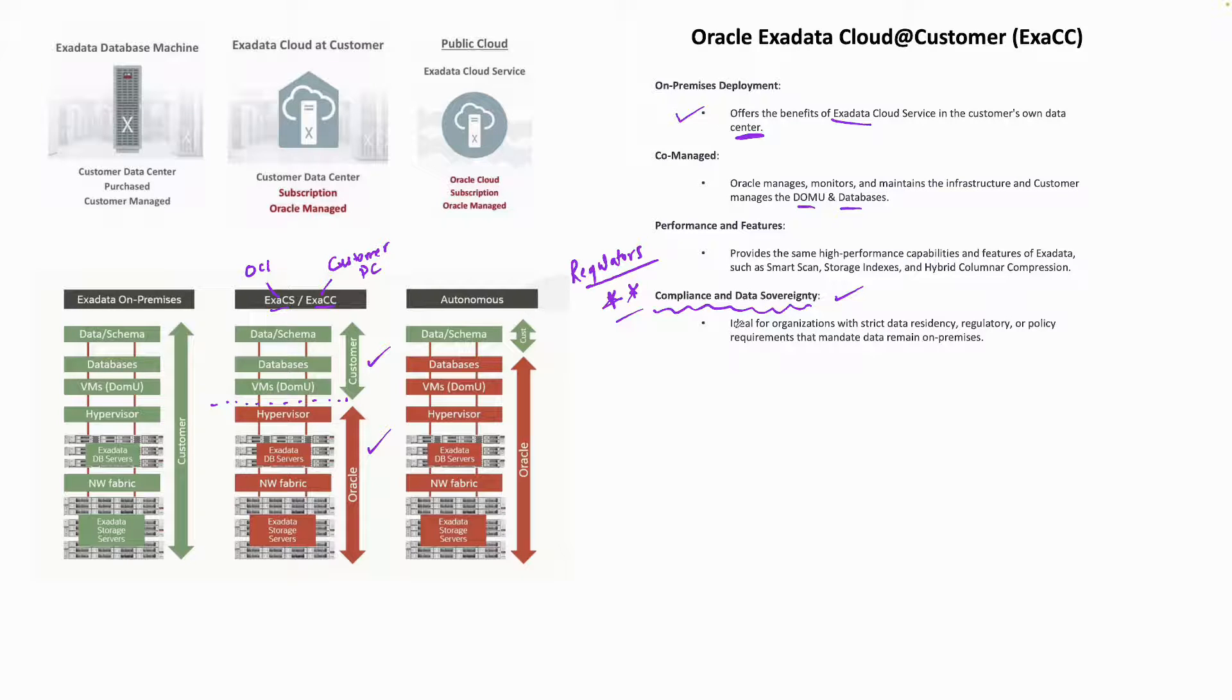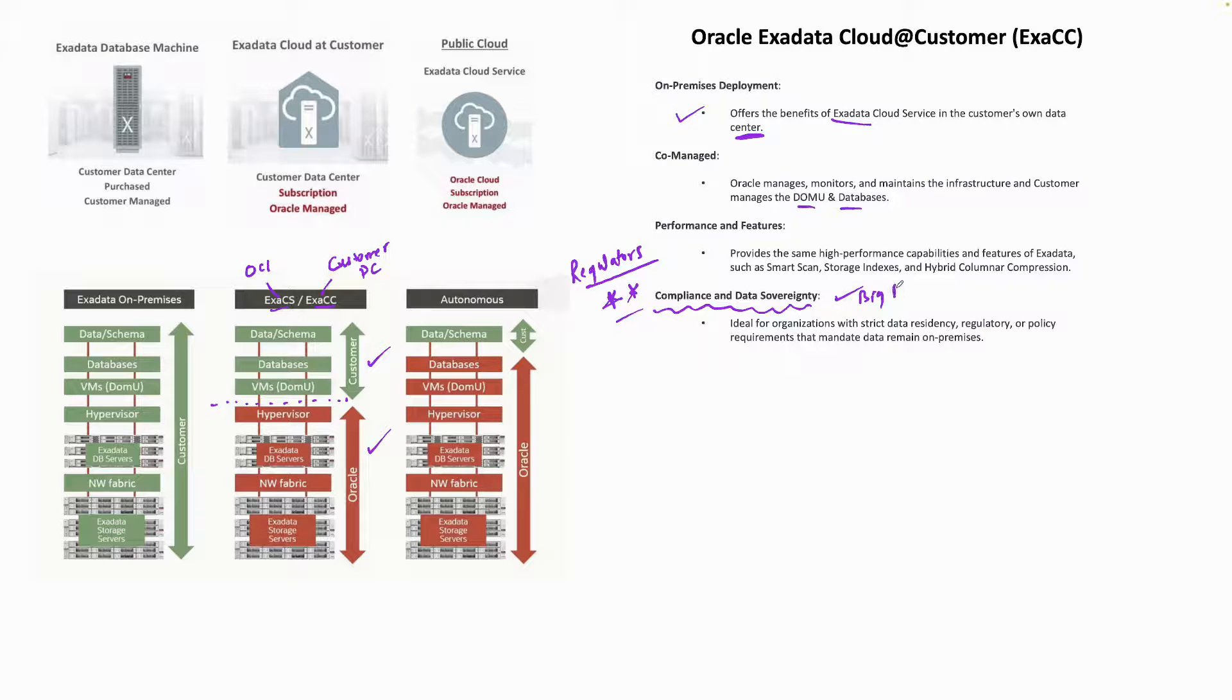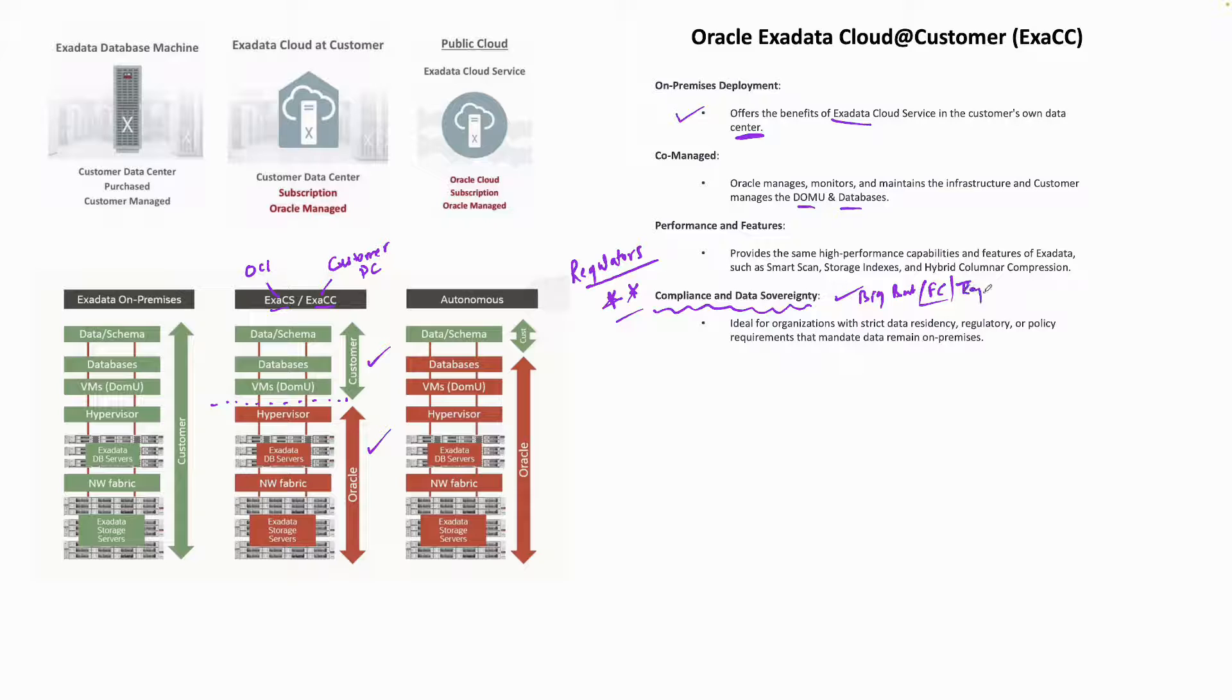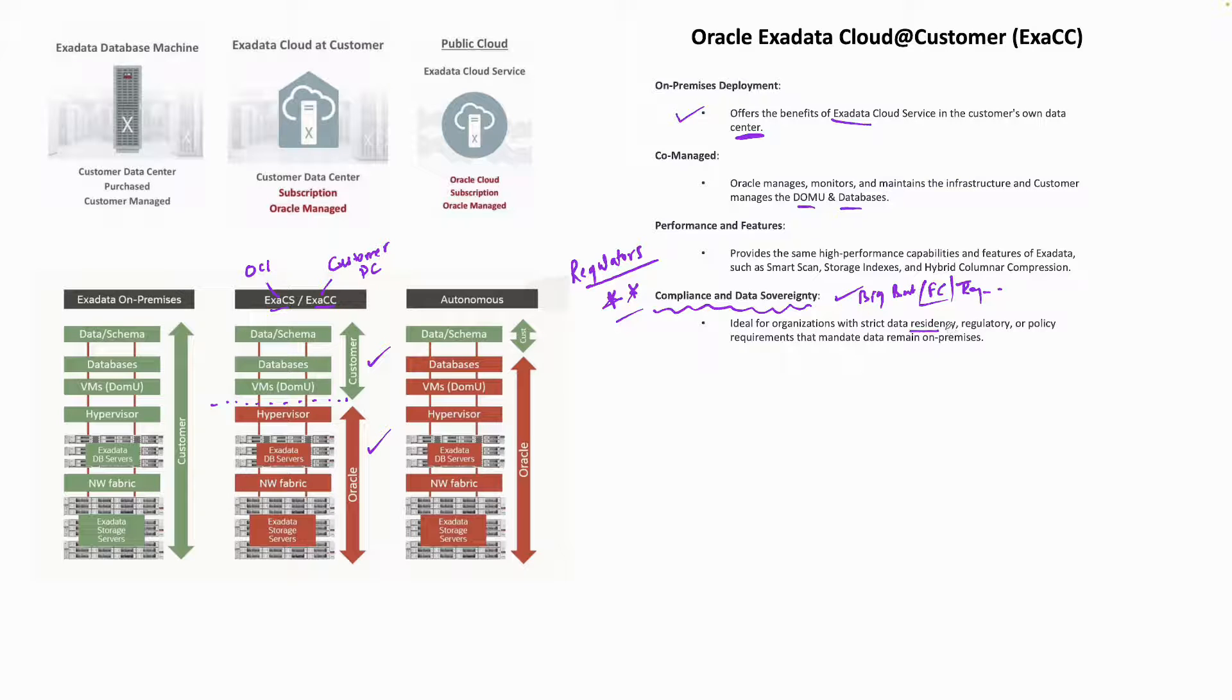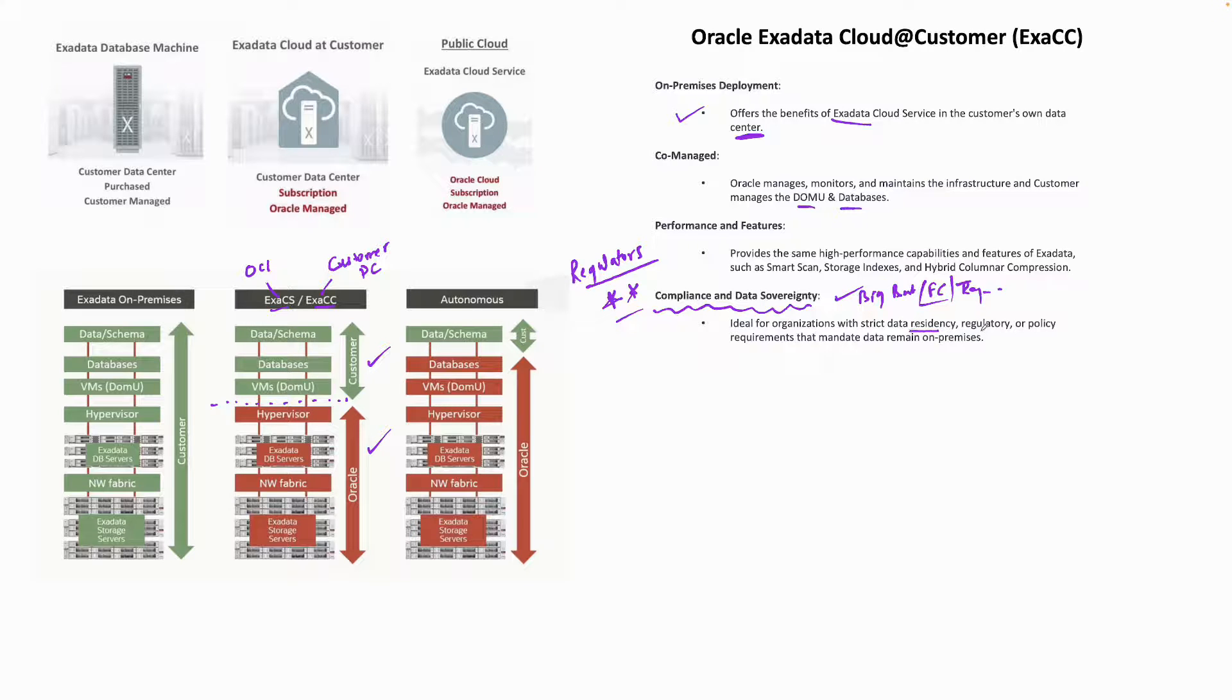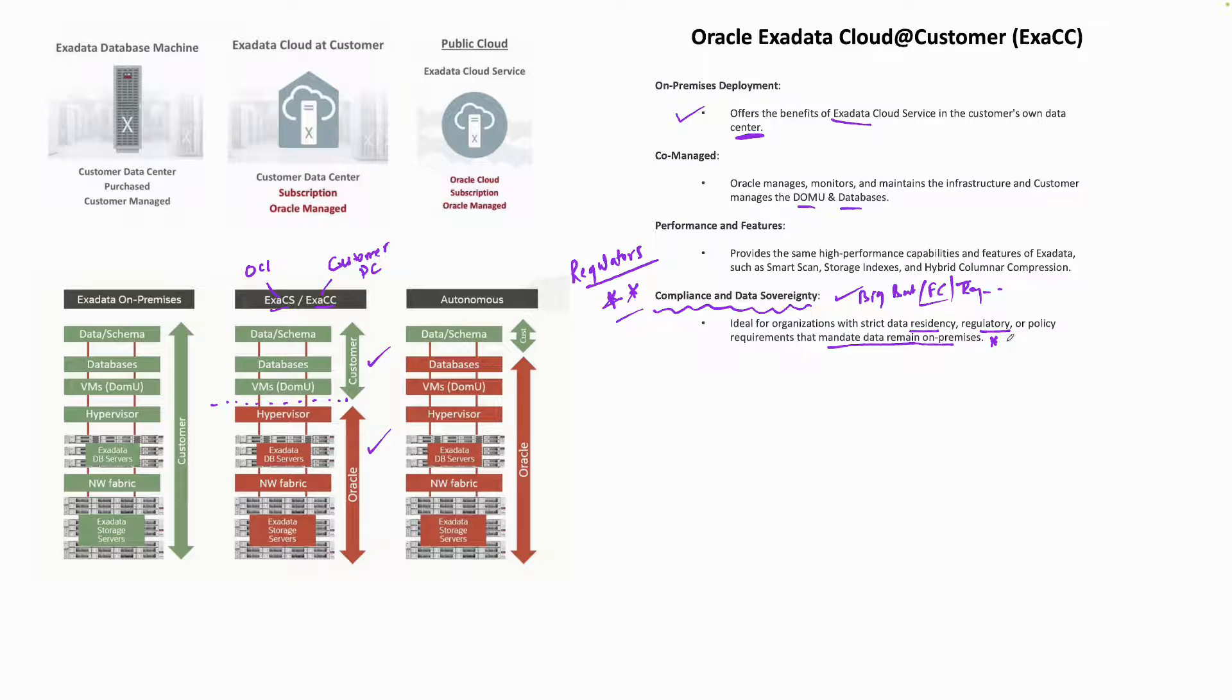That's where data sovereignty comes into picture. ExaCC is ideal for big banks, financial companies, and regulatory authorities where there are strict data residency, regulatory reasons, or policy requirements that mandate the data remains on-premises.